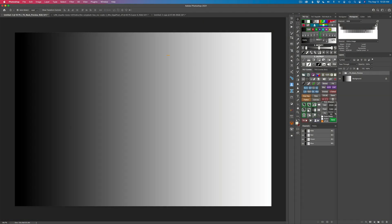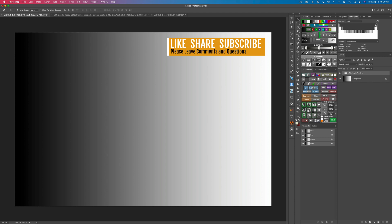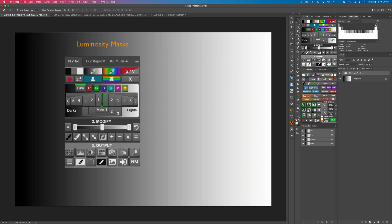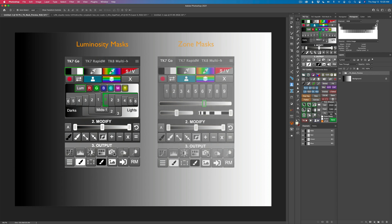Hello and welcome to The Joy of Editing with Dave Kelly. On today's episode, this is TK Friday again — I always love TK Fridays. Today I really wanted to explore luminosity masks and zone masks, but look at them through the eyes of a gradient.